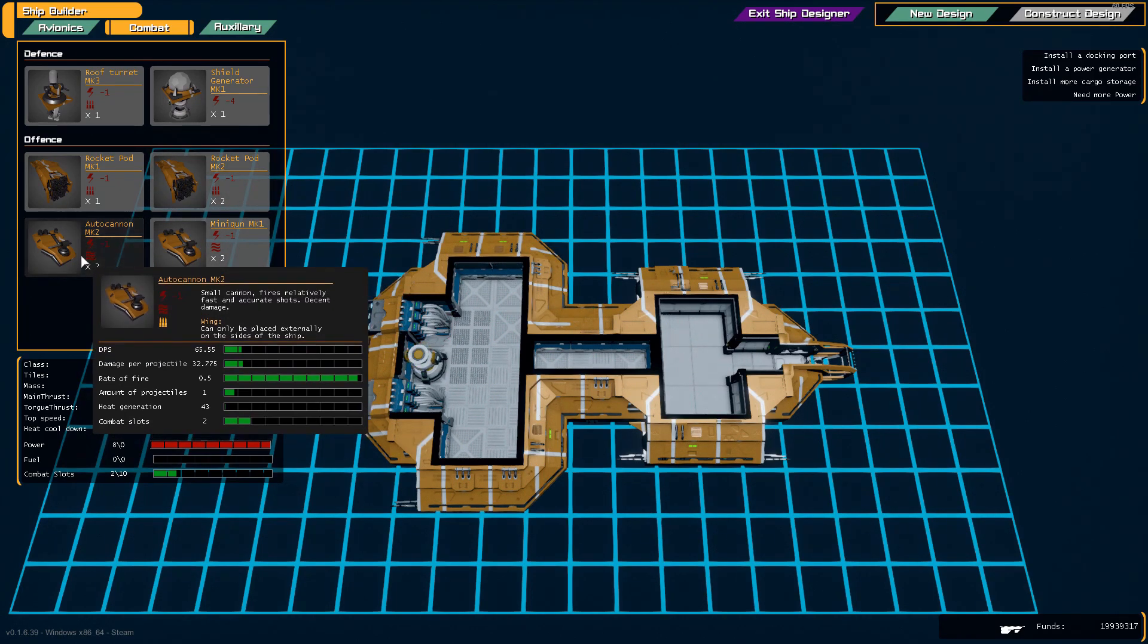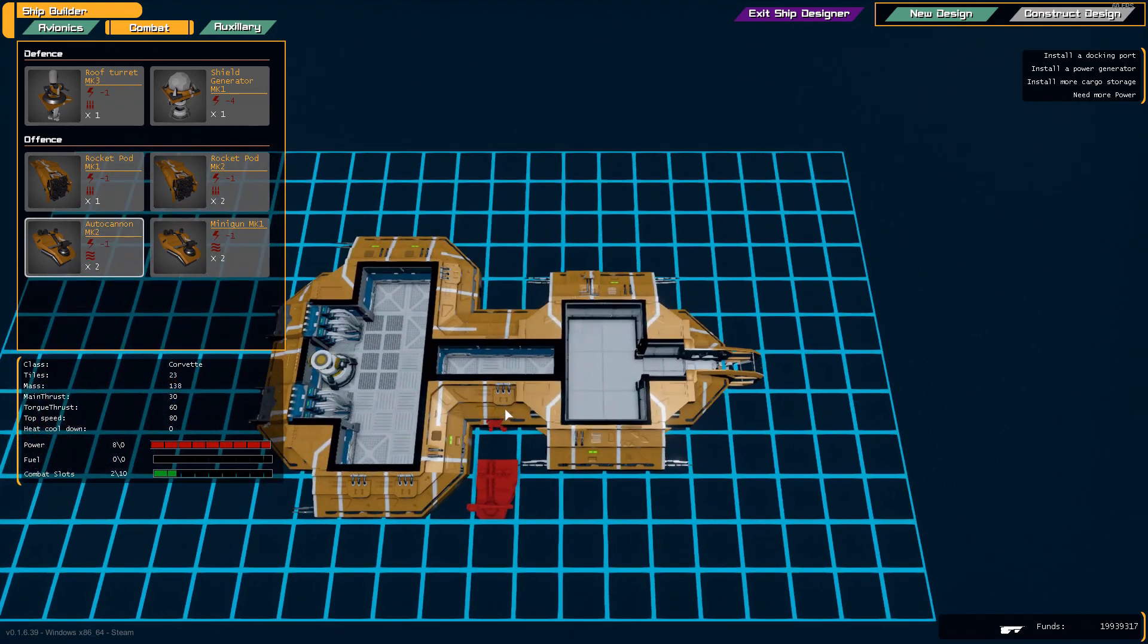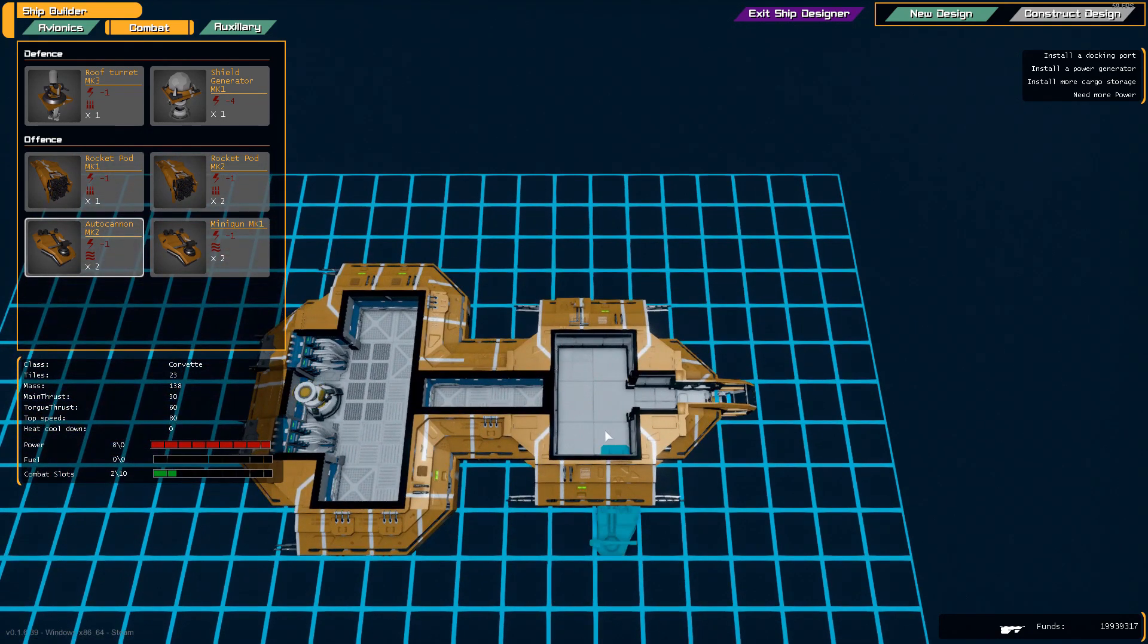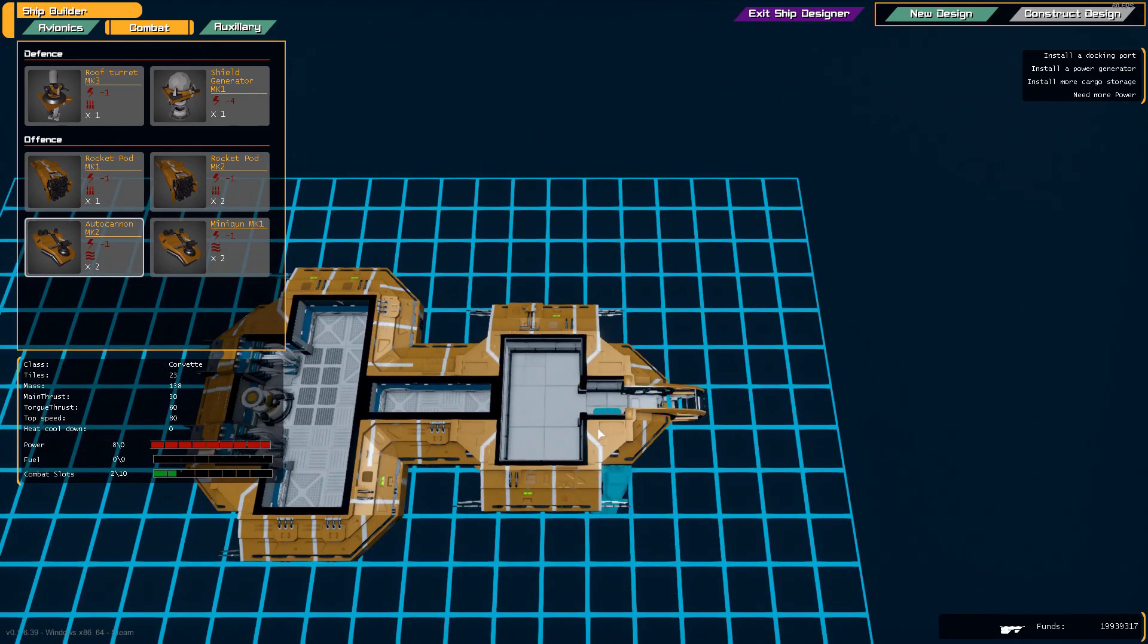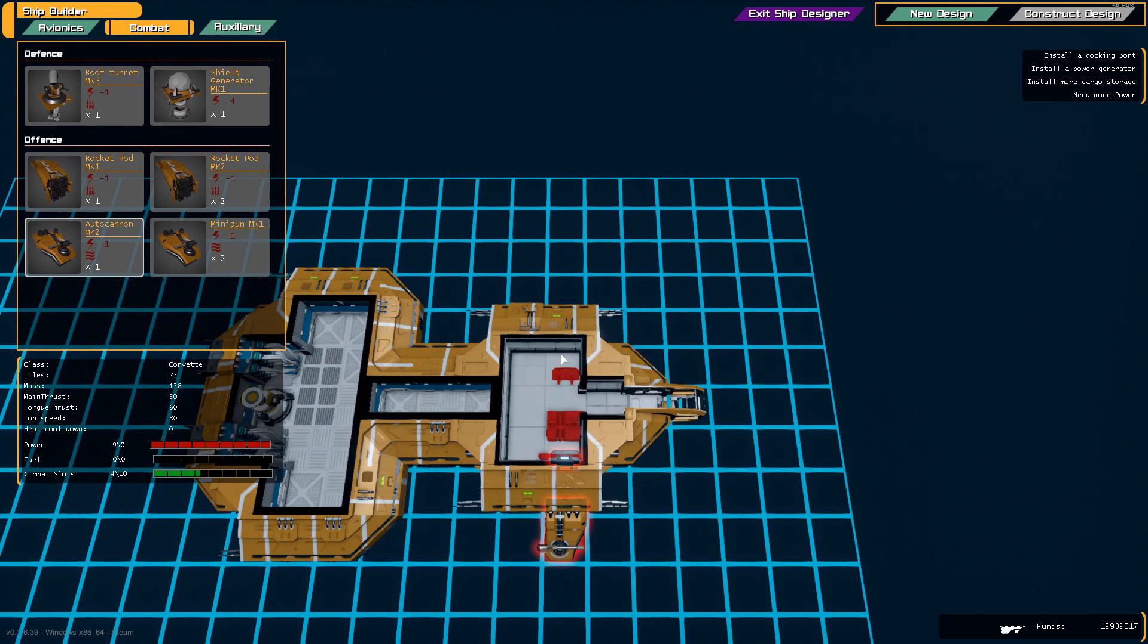Let's add some guns to it. We have an auto cannon. We can place it all the way at the front but it could look good here as well. So we'll place one here and turn it around and place another one.